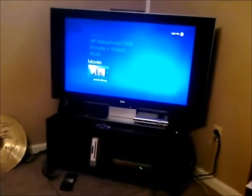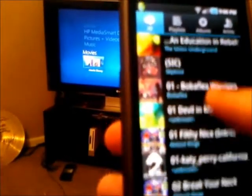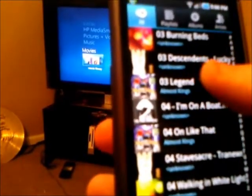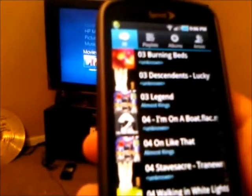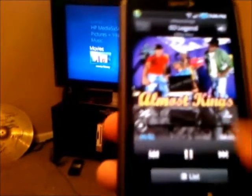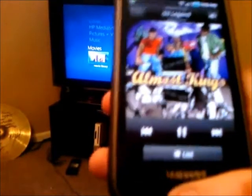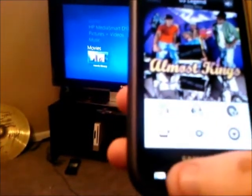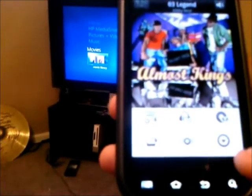Go to the music player, and pretty much whatever you want to play - we'll do 'Almost Kings.' Now it's playing on my device. The same thing: you come over here, press the menu, and then you want to do 'Share Music via Listen' right here. Click that, and then of course you click All Share.